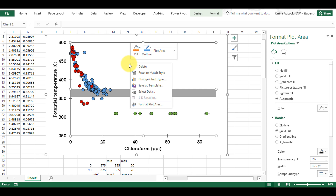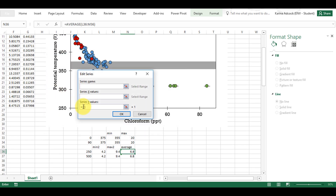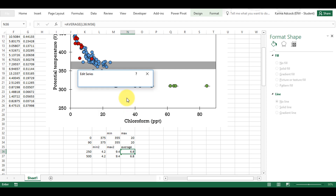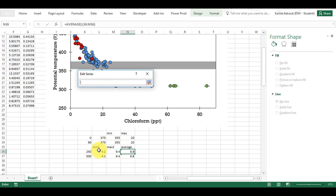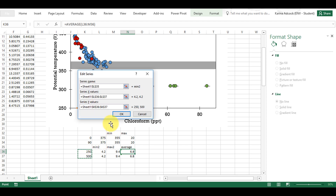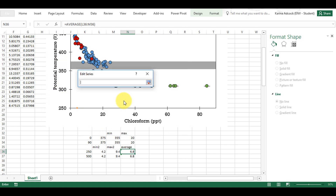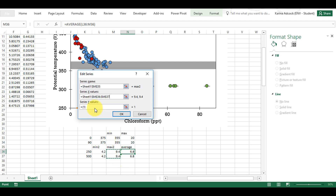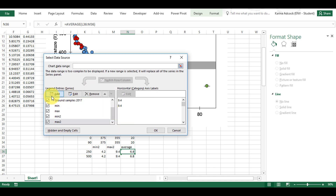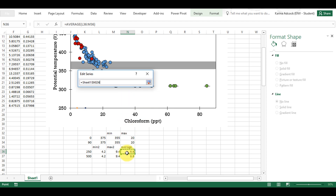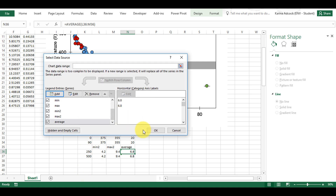Now I need to add three series of data. I'm going to add in minimum 2 — the x values are going to be these values and the y values are going to be these values. Then I'm going to add in maximum 2 with these as the x values and these as the y values. Finally I'm going to add in the average with these as the x values and these as the y values.